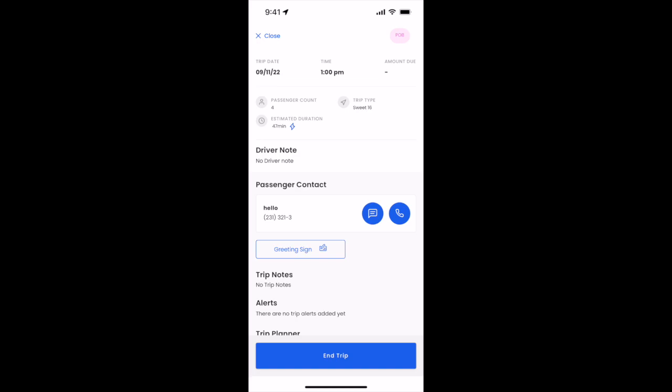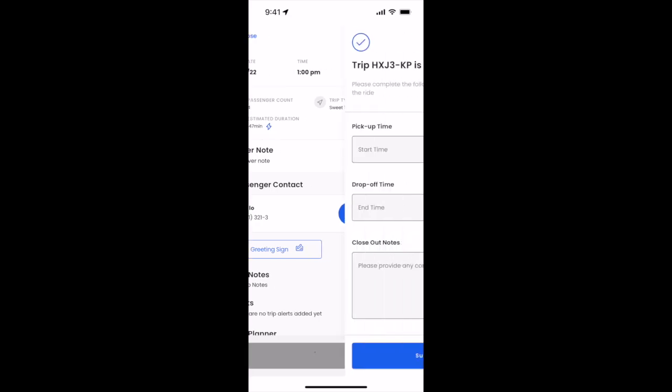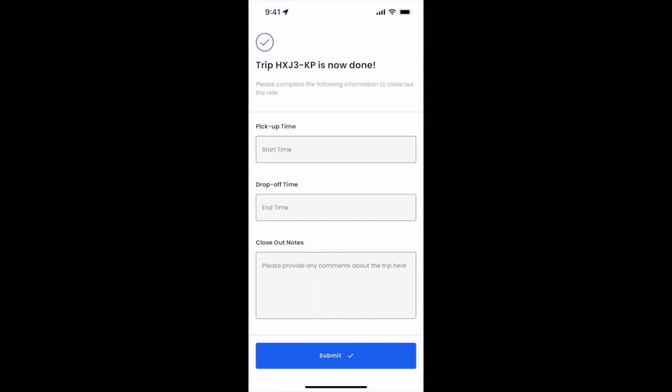You'll click that here and again be able to undo it if you've accidentally clicked it, and you'll notice that the trip closeout screen is now here.